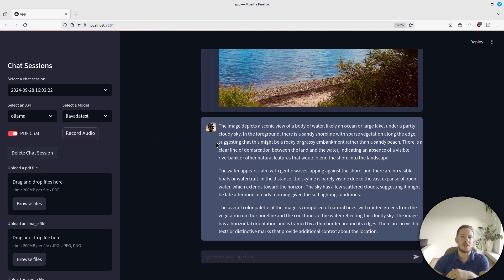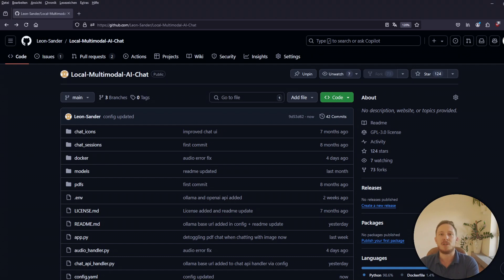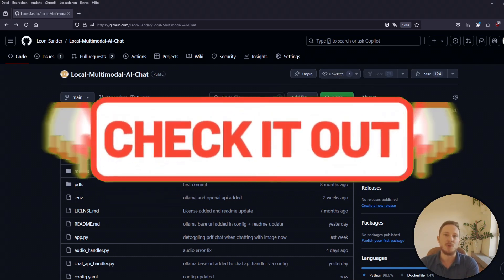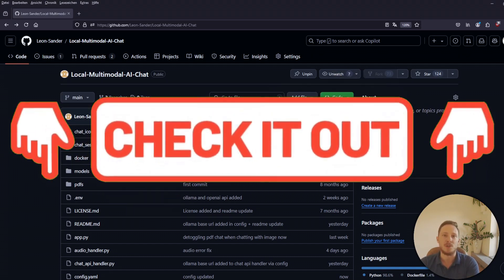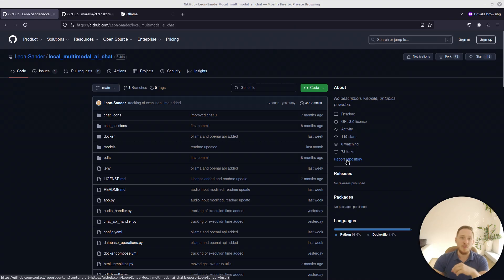So if you're interested in chatting via voice messages, with images, using PDF files, with any model you like to use, then keep watching. You can find the link to the repository in the description or in the comment section. Now let's get started.